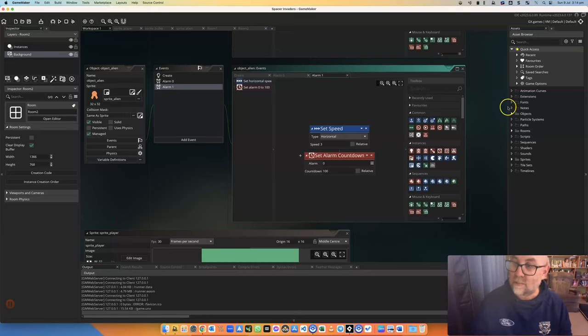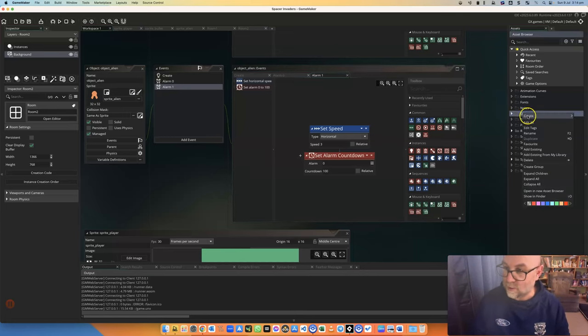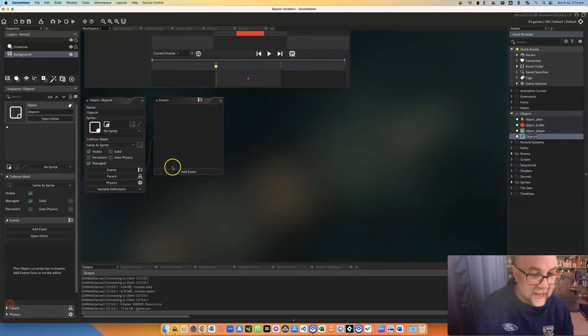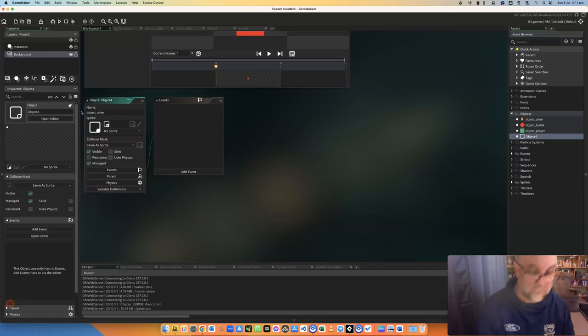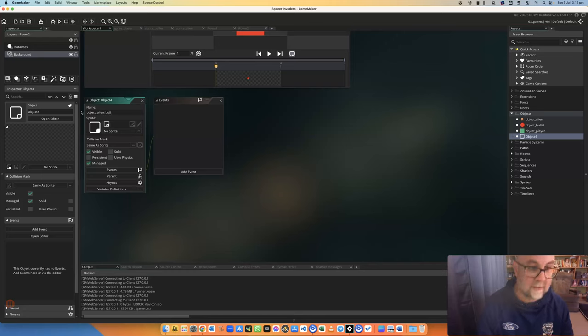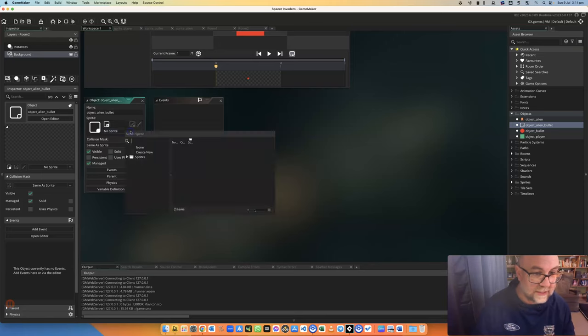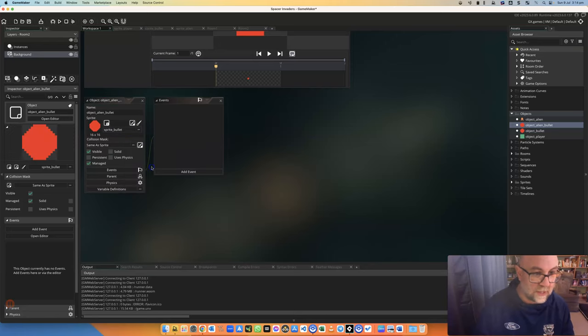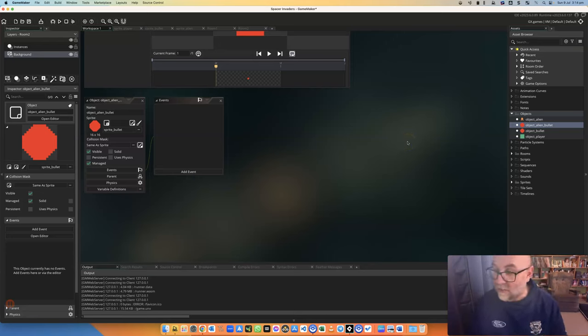So if we're going to be firing bullets, we're going to need some bullets. Let's create ourselves an object. There we go. And let's call that object alien bullet. I'm going to give it a sprite. In this case, I'm just going to give it the same sprite that our bullets have, which is the one there. I could change that at some point.